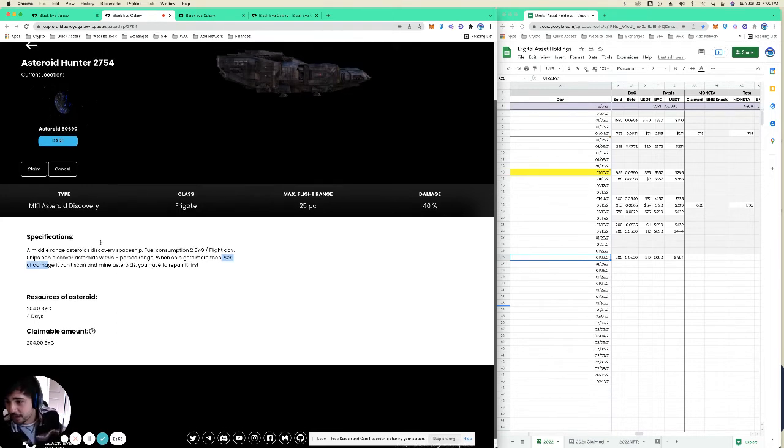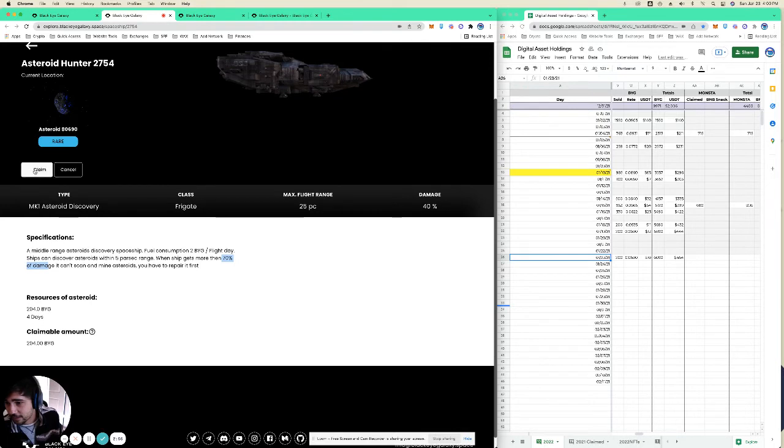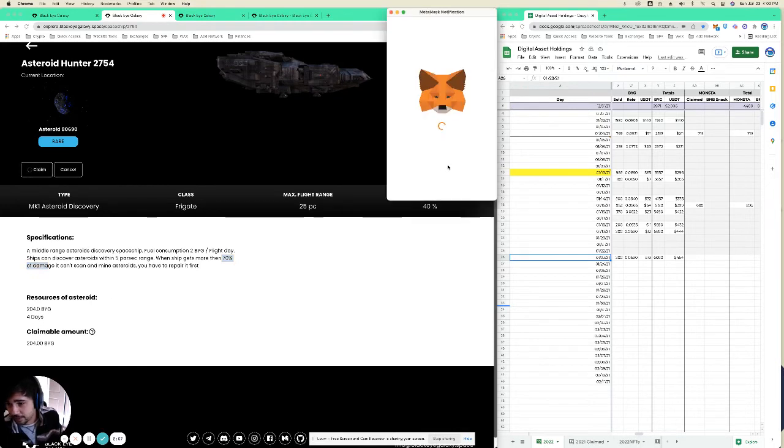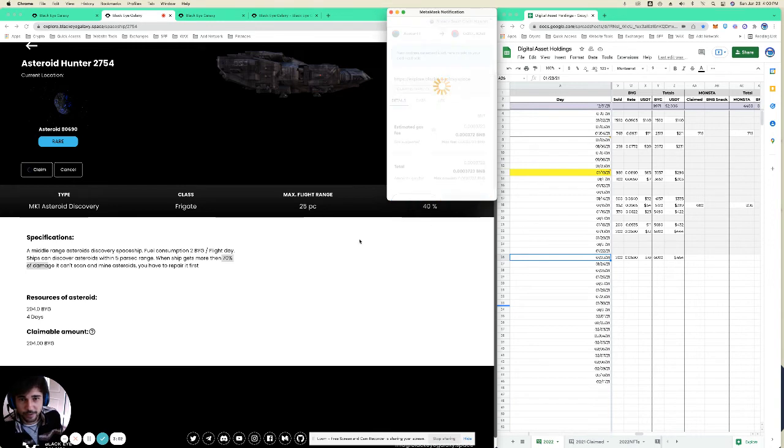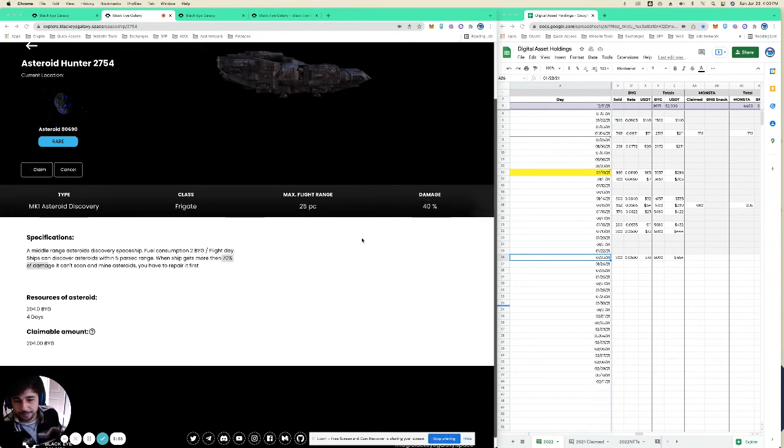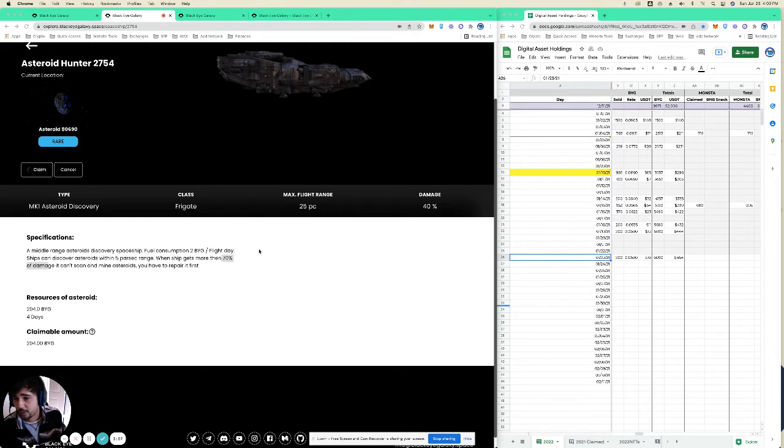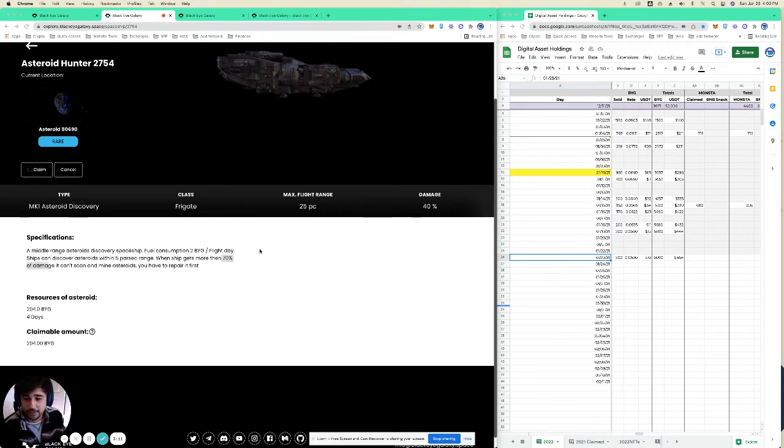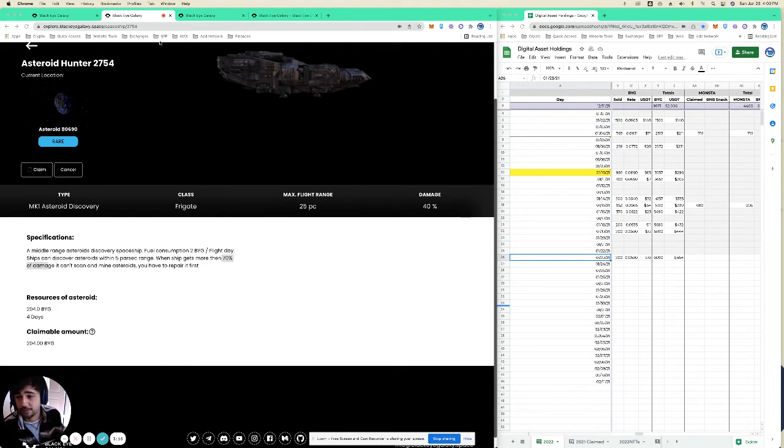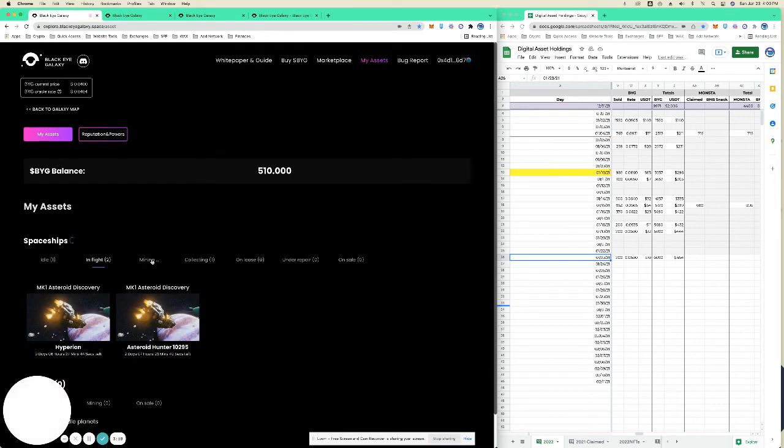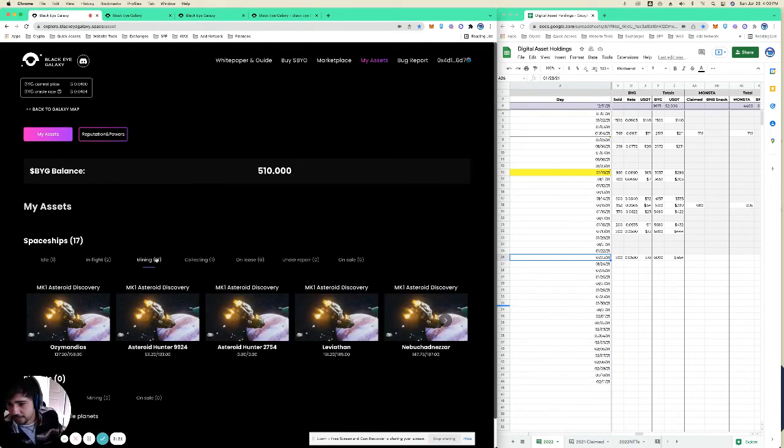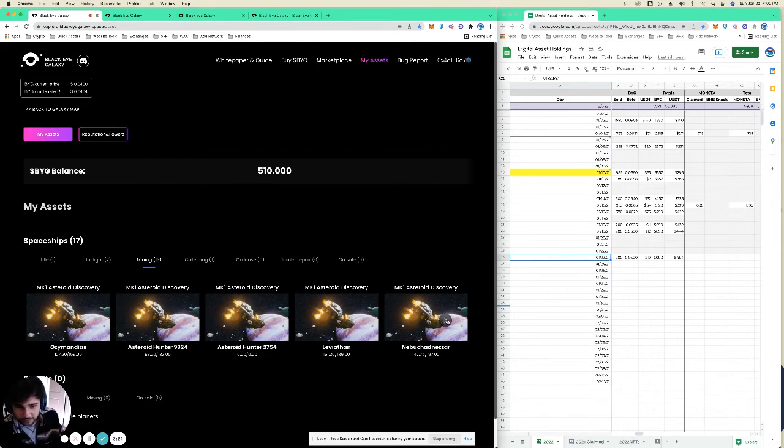So anyways, I'm going to claim the BYG, the 204 from this rare asteroid here. And then once that's done, I'll be able to select a new asteroid for this one to fly to. And he will go in the in-flight column and the rest that are mining, like the one that I just set.